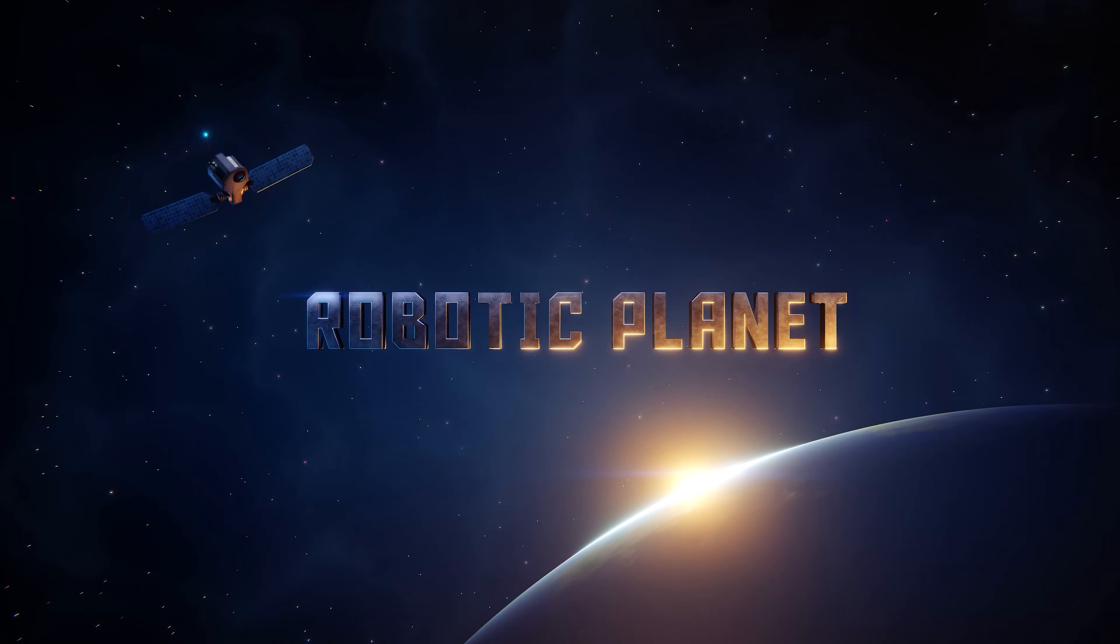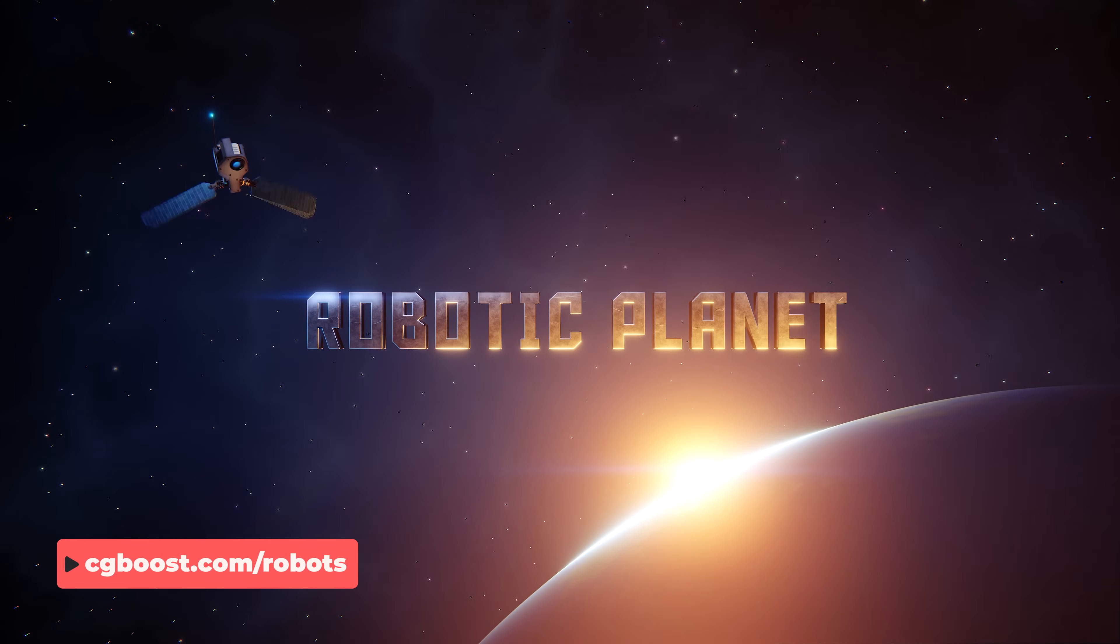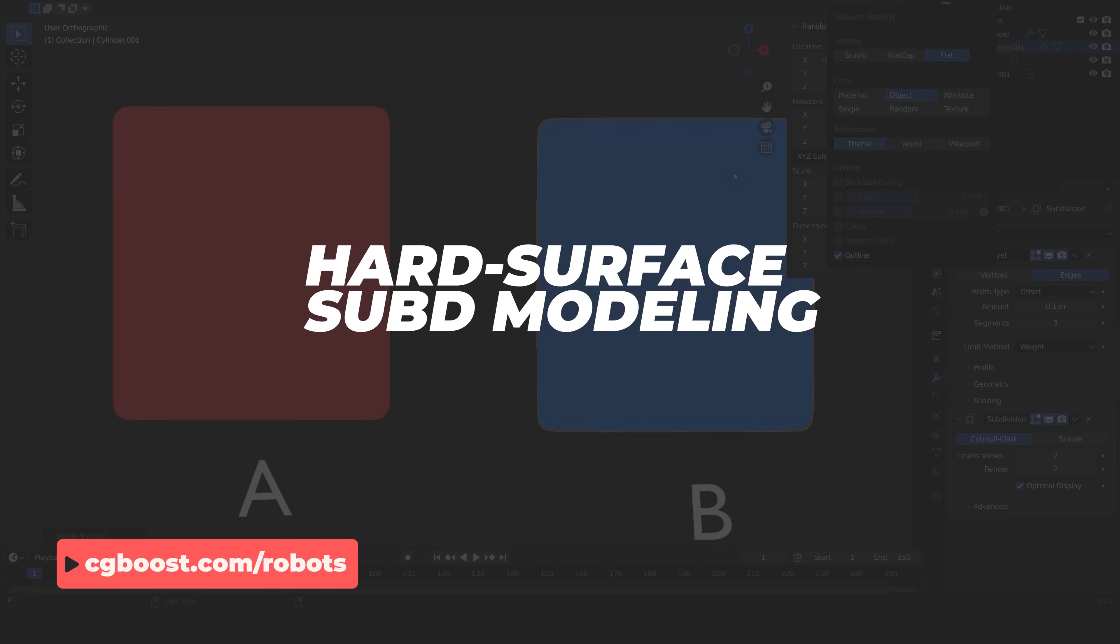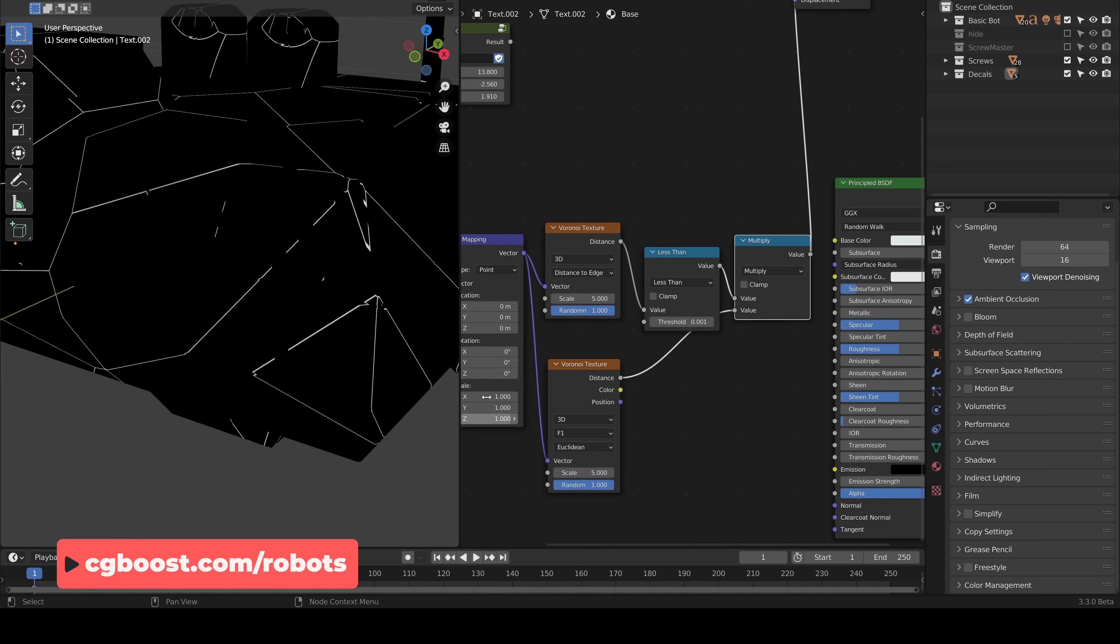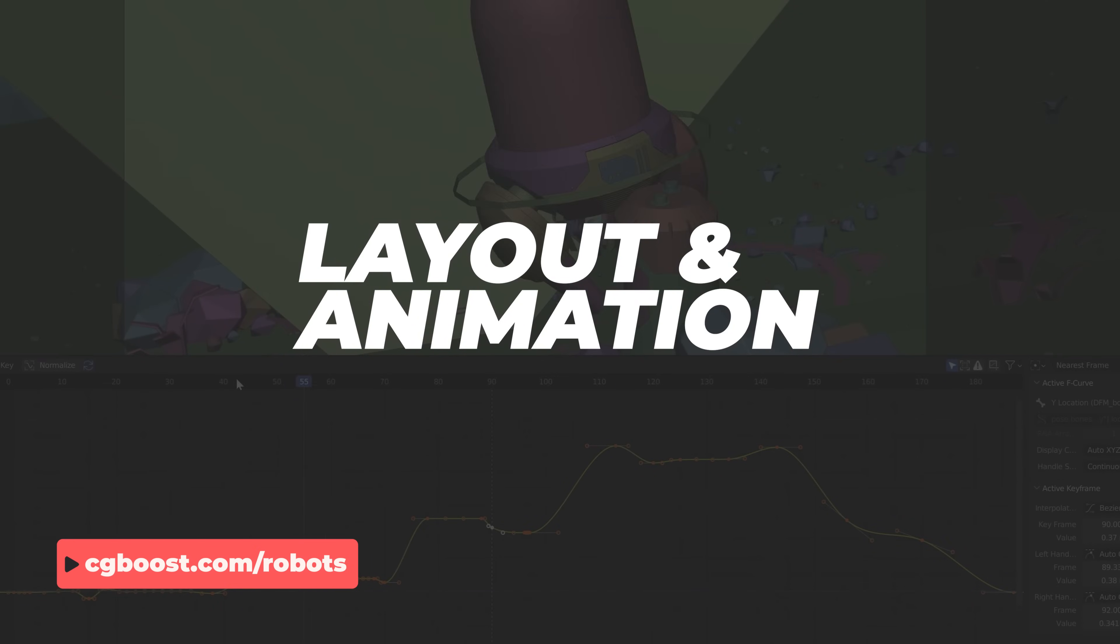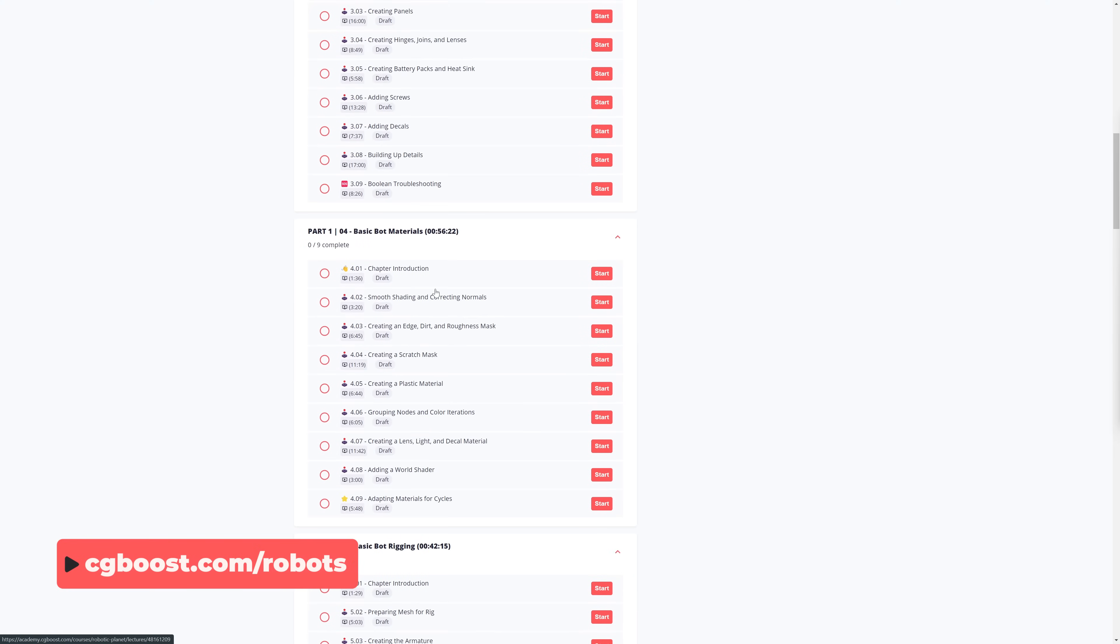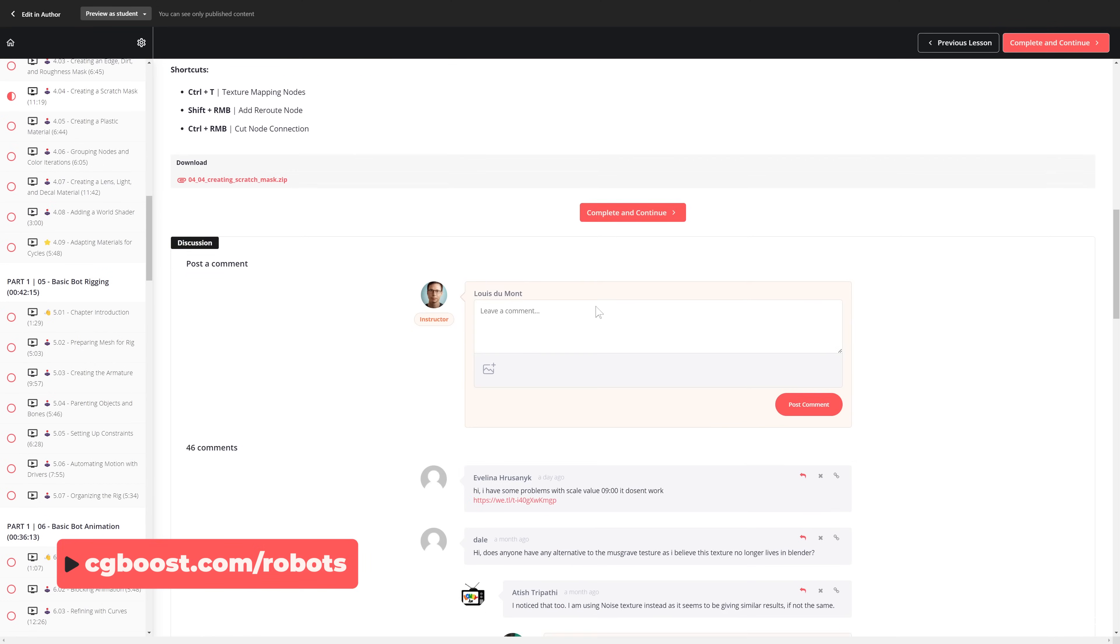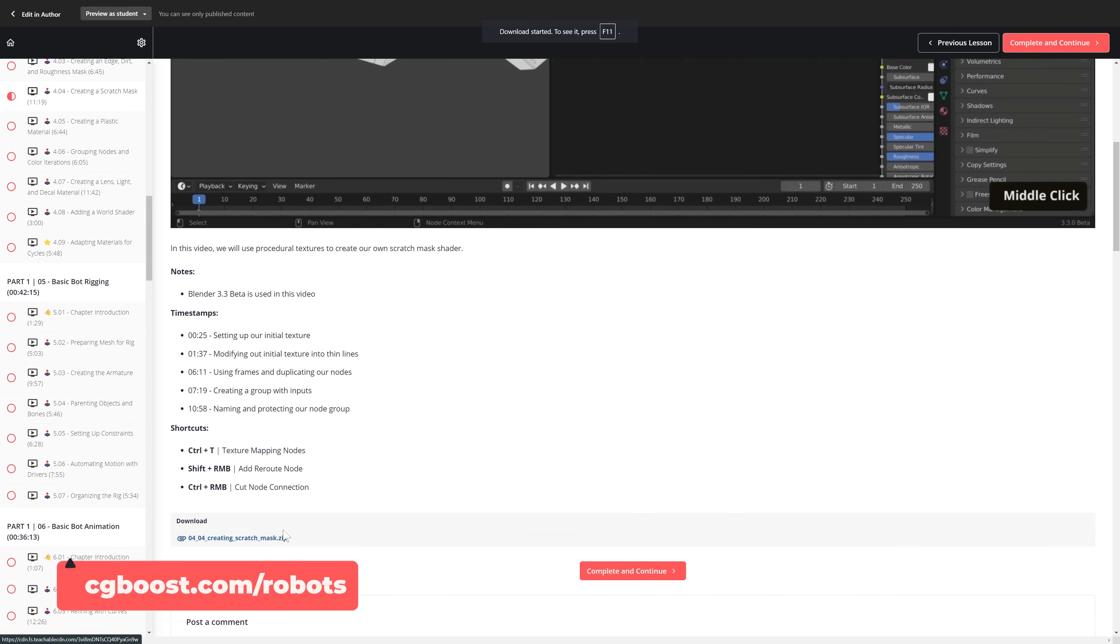We walk through entire robot creations, as well as tackling even more tips and tricks. Enrolling in the course also gives you access to the CG Boost community, where you can comment, share ideas, or get help on particular parts of the course. I hope to see you there.